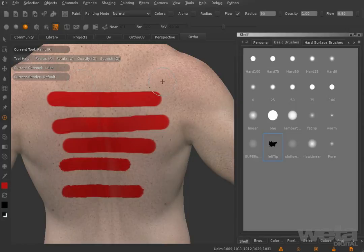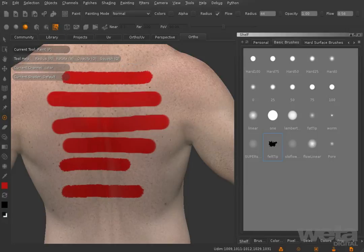Mari stores the state of the last two brushes, so you can always press N to get back to the last brush you used.